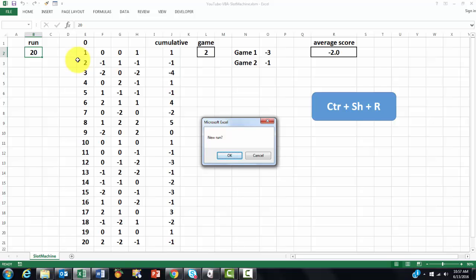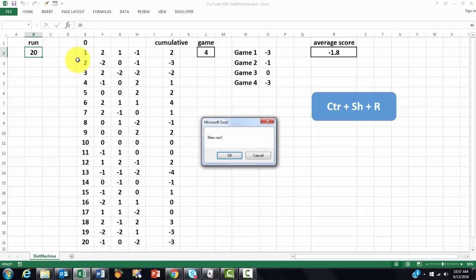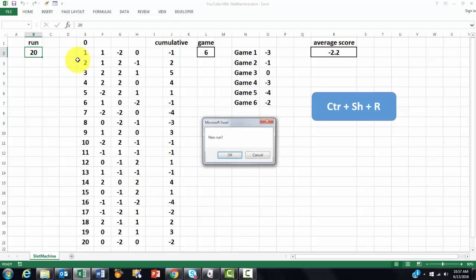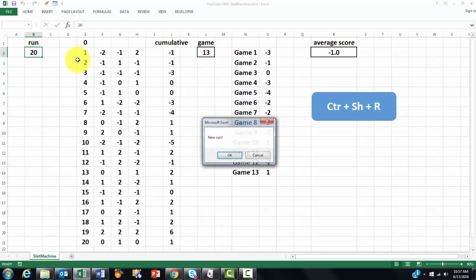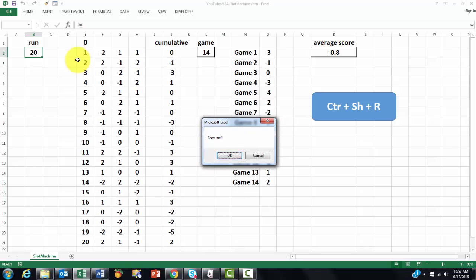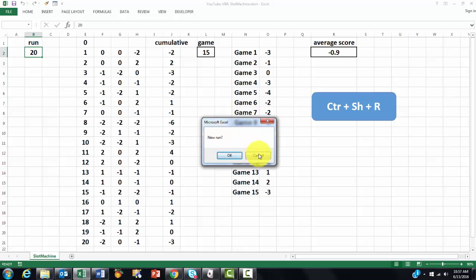And it goes to 2, 3, 4, 5, 6, 7, 8, 9, 10. I can stop at any time by clicking the Cancel button.